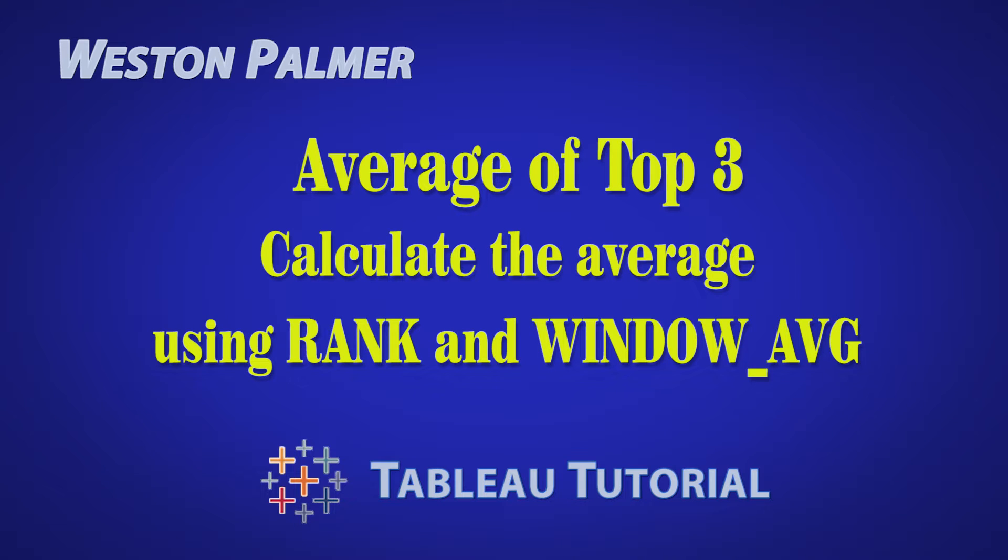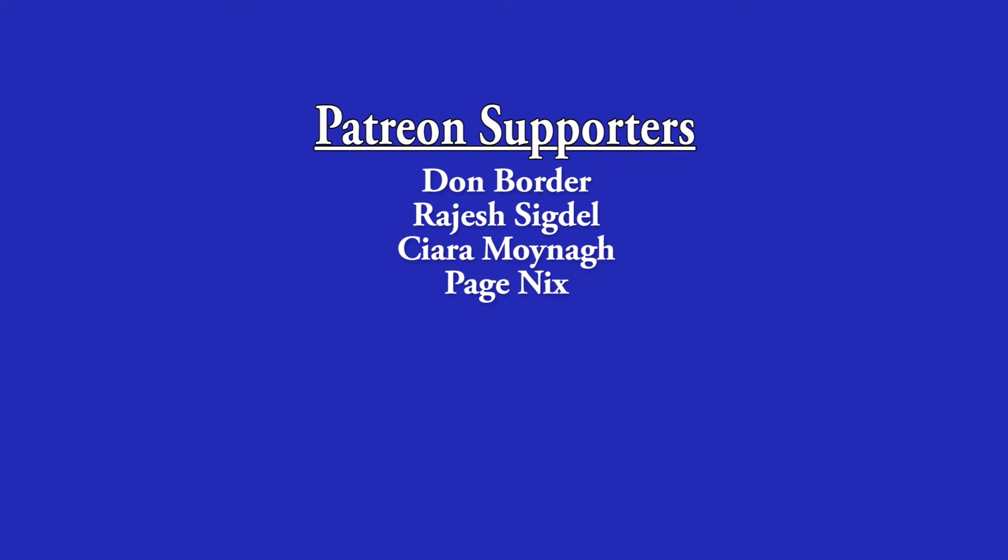Welcome to another Tableau tutorial video. I'm Weston Palmer. If you find these videos helpful, consider supporting me through Patreon.